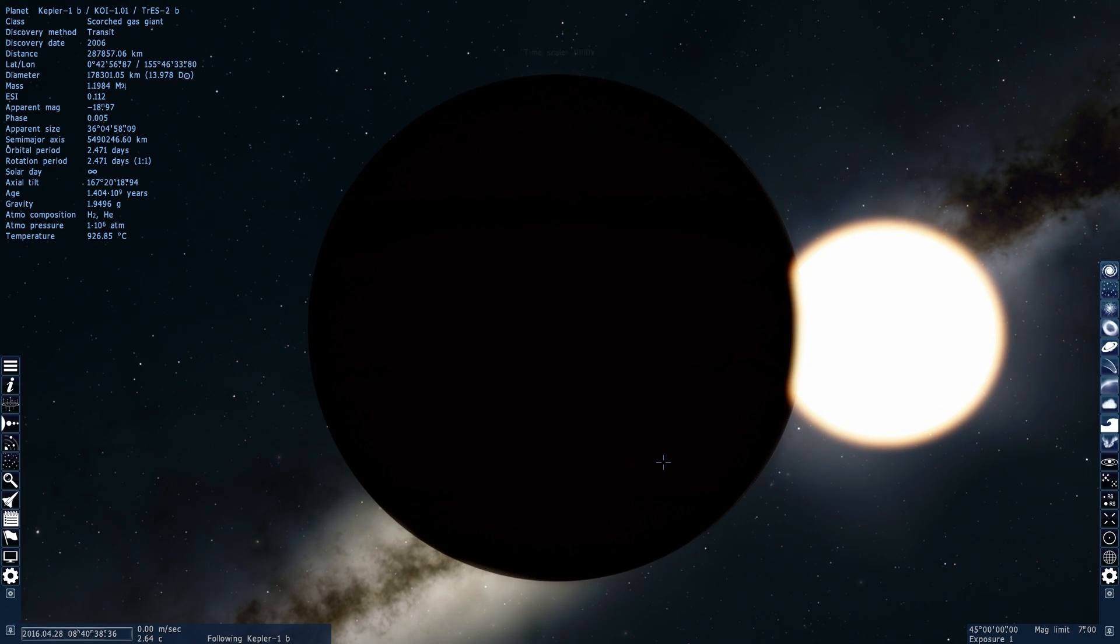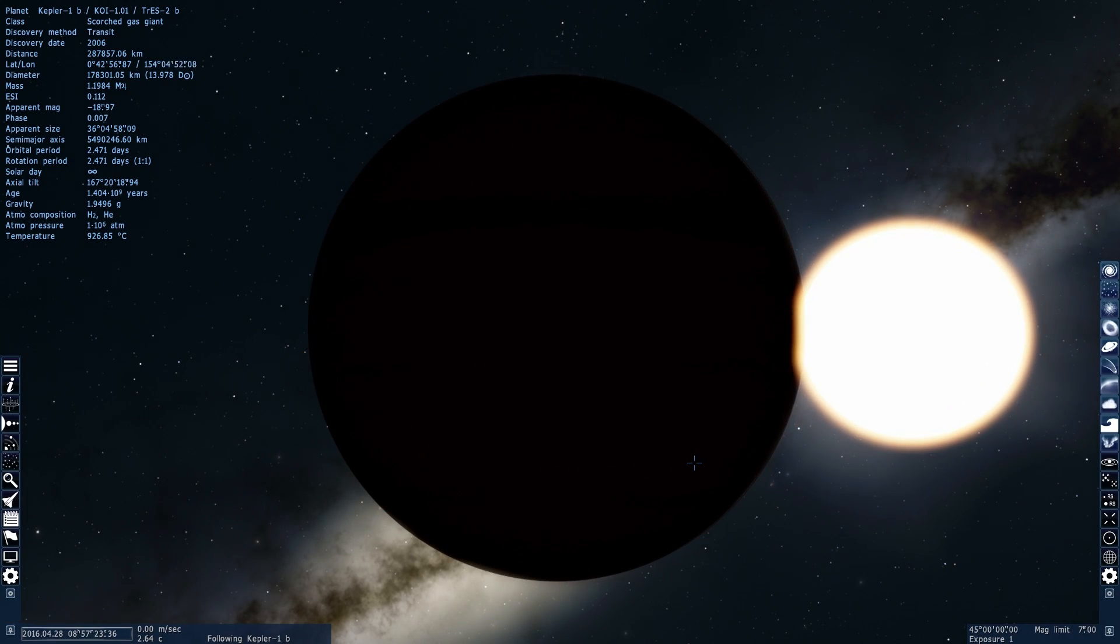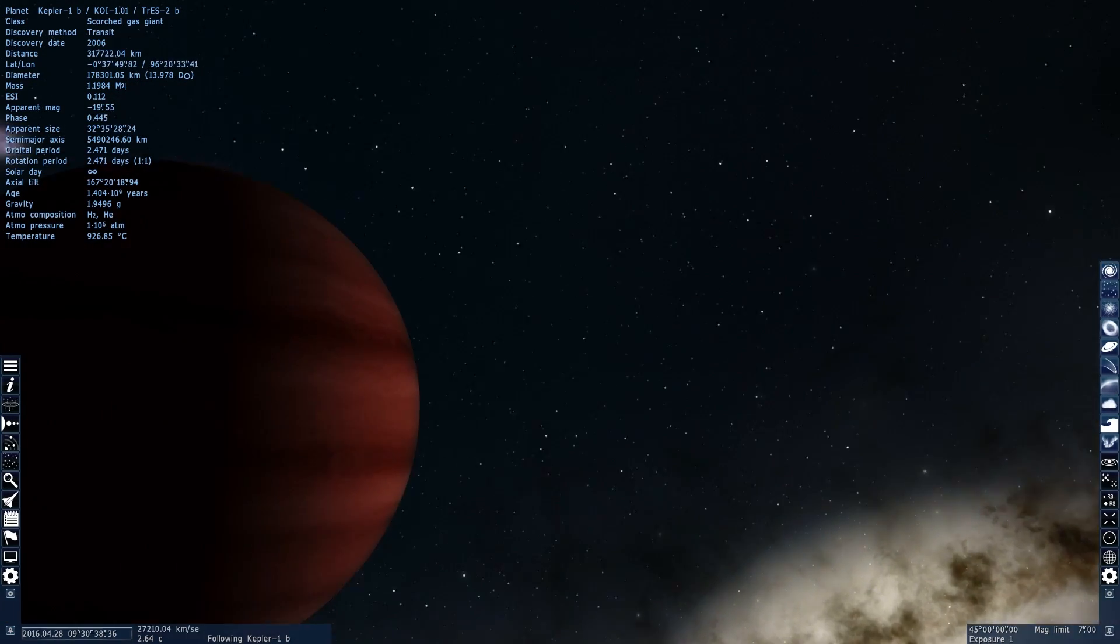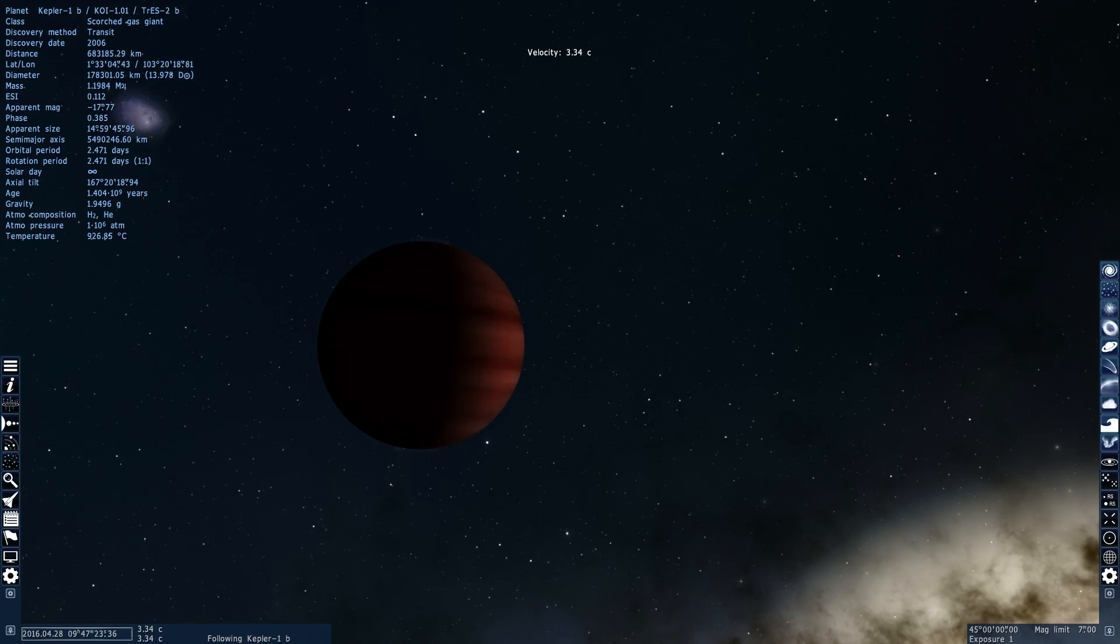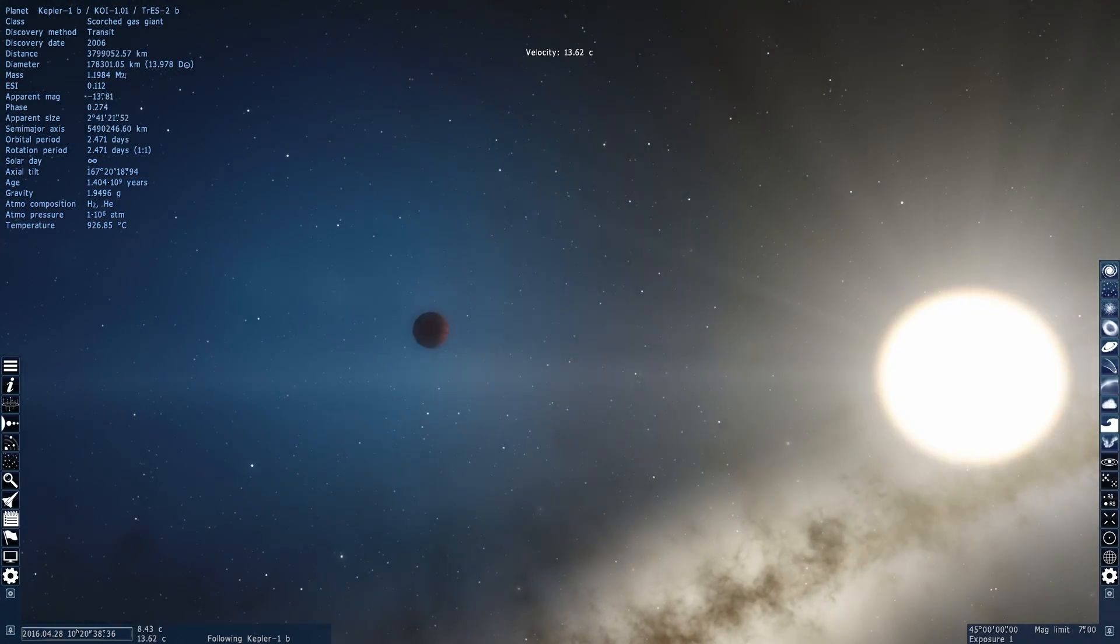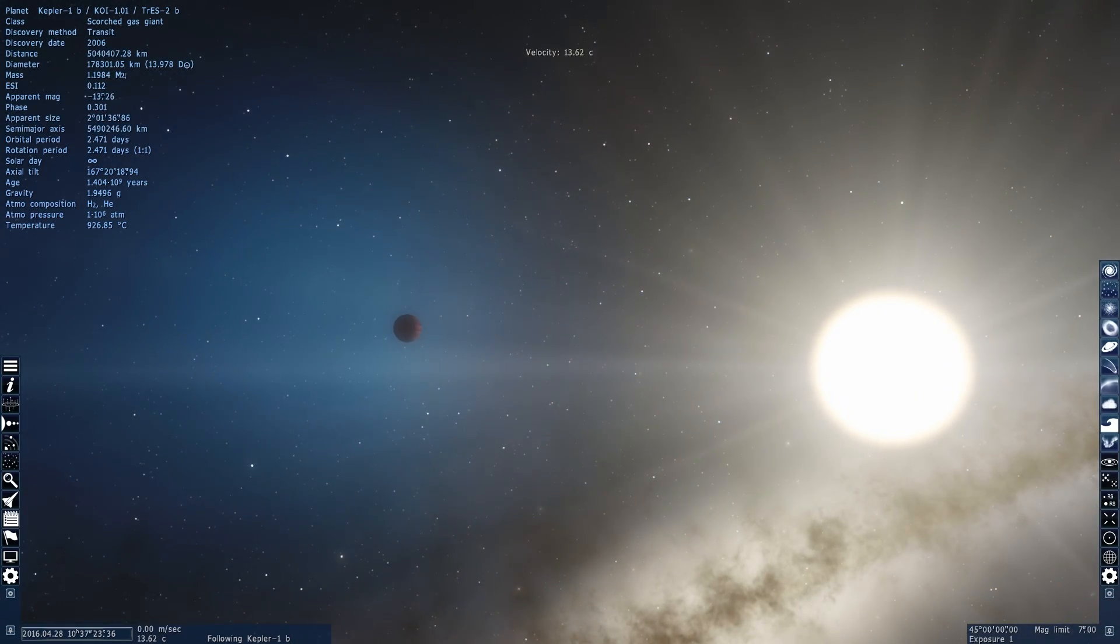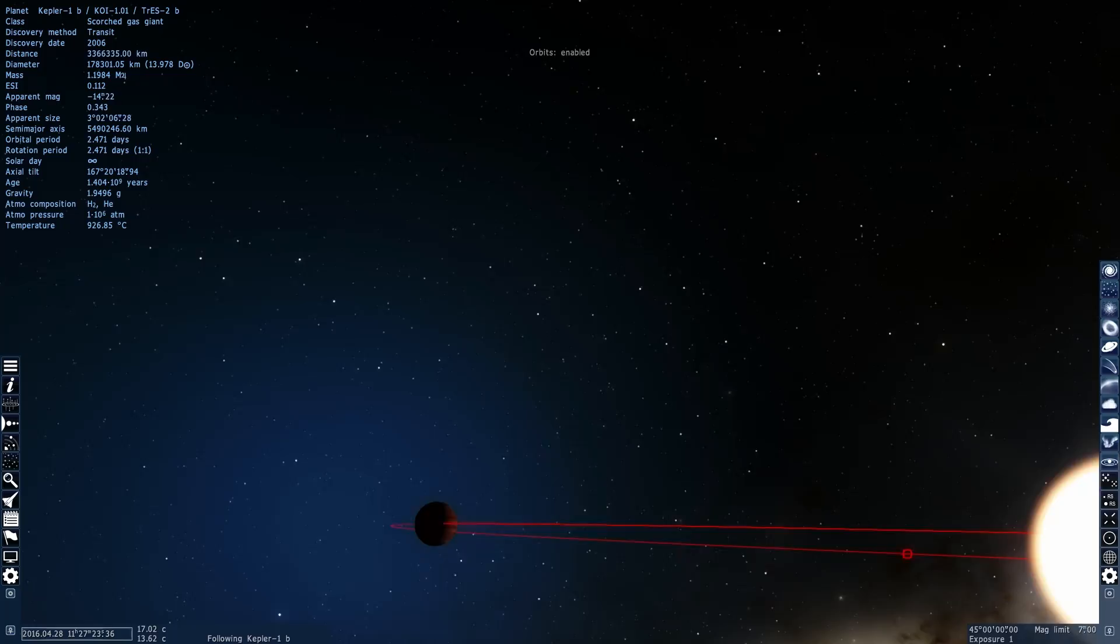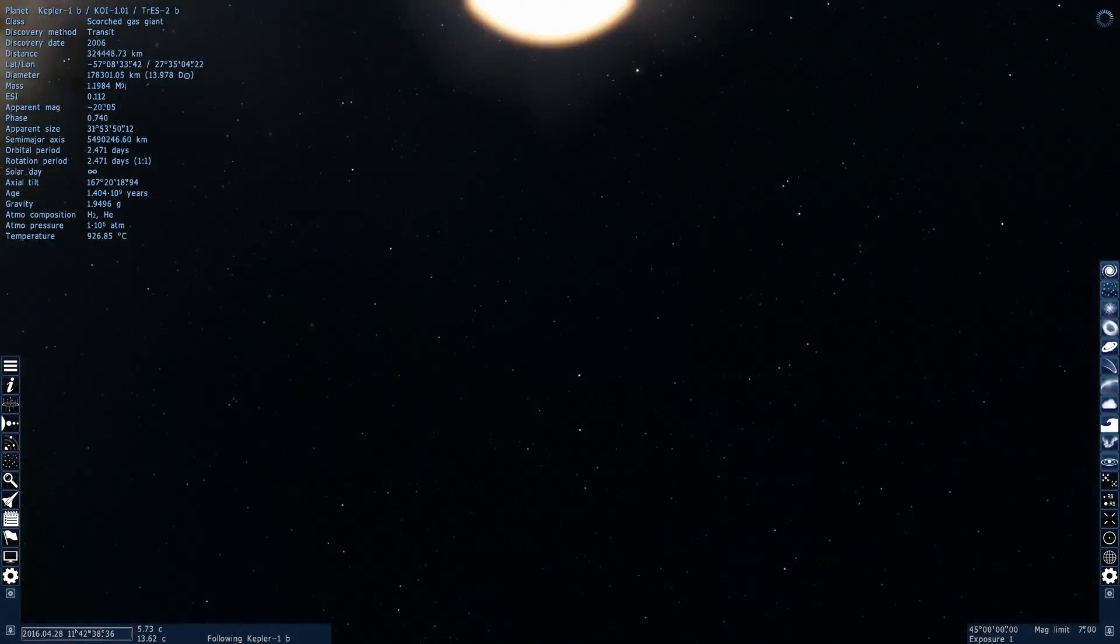If you explore a lot of various systems in Space Engine, you'll discover that many of them seem to have these really large planets very close to the main star. And these planets are often called hot Jupiters.